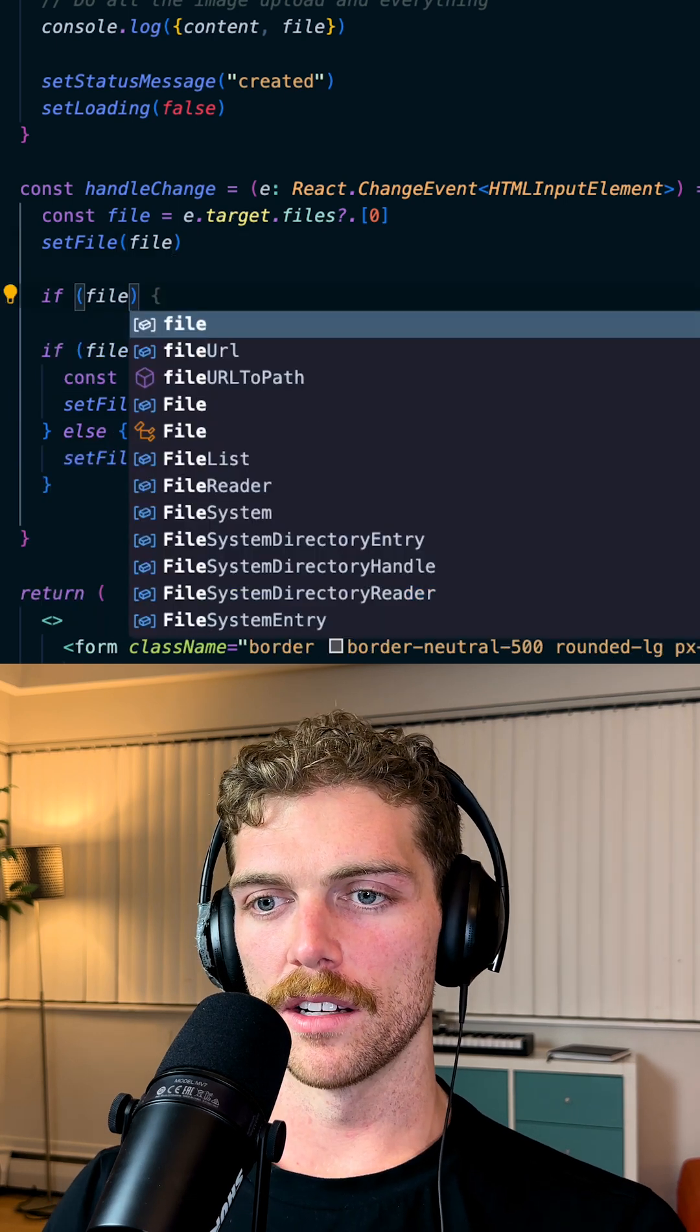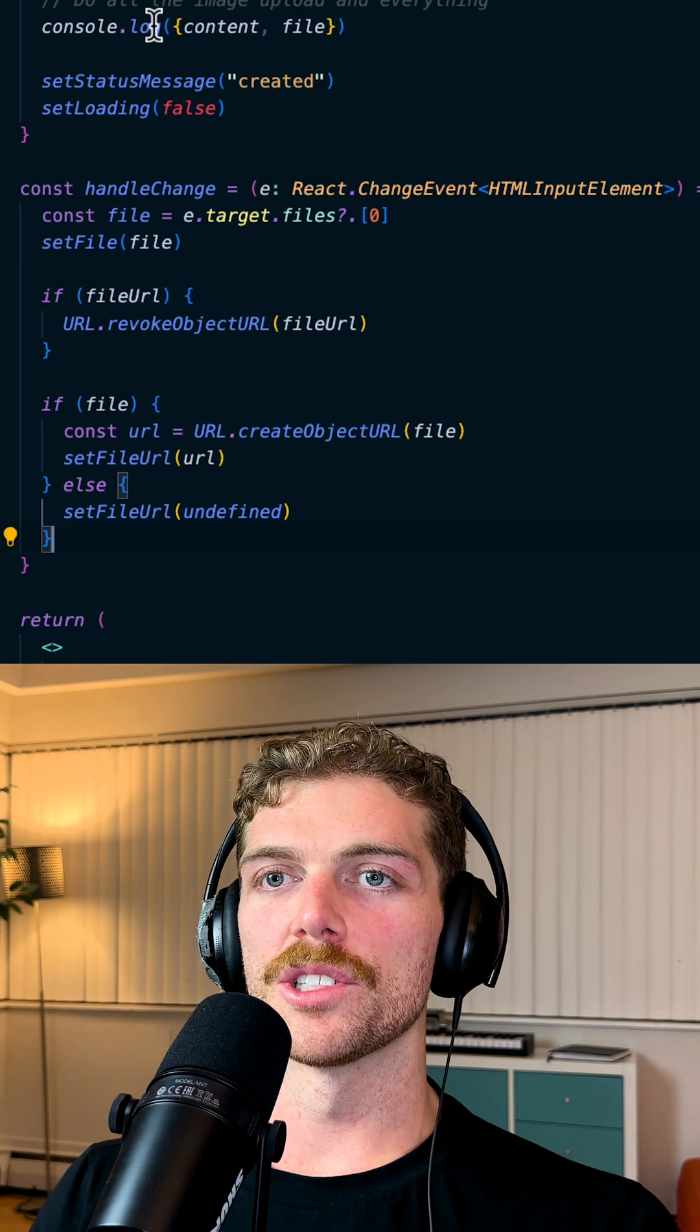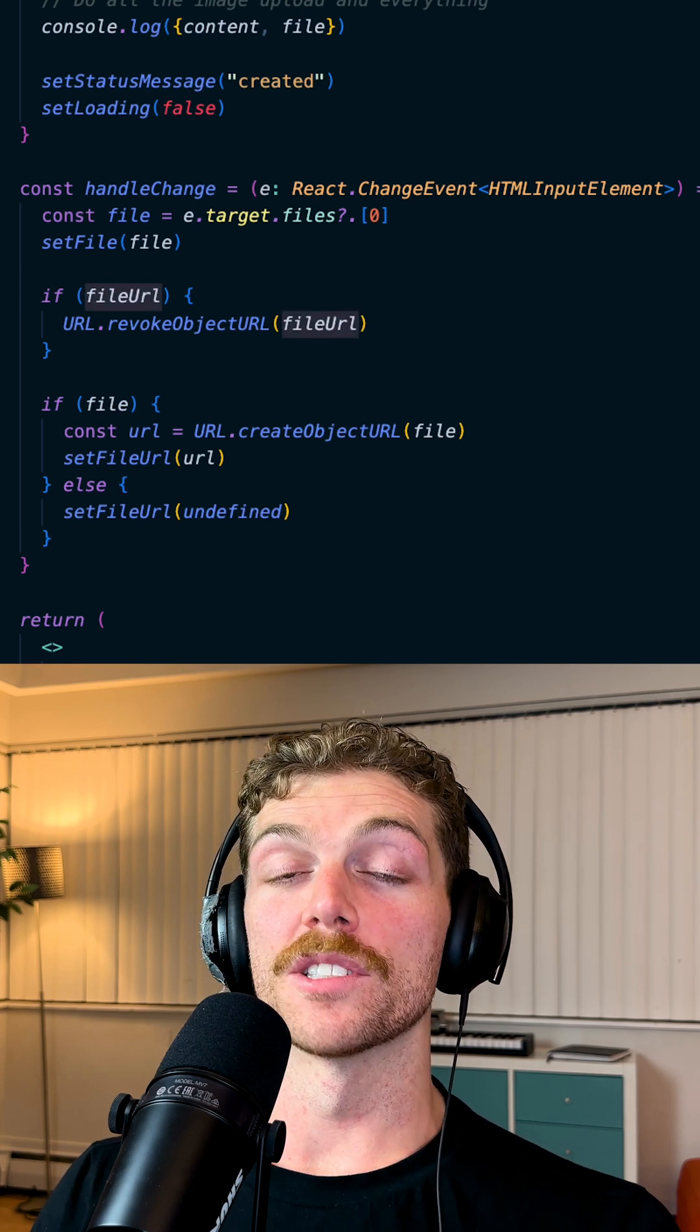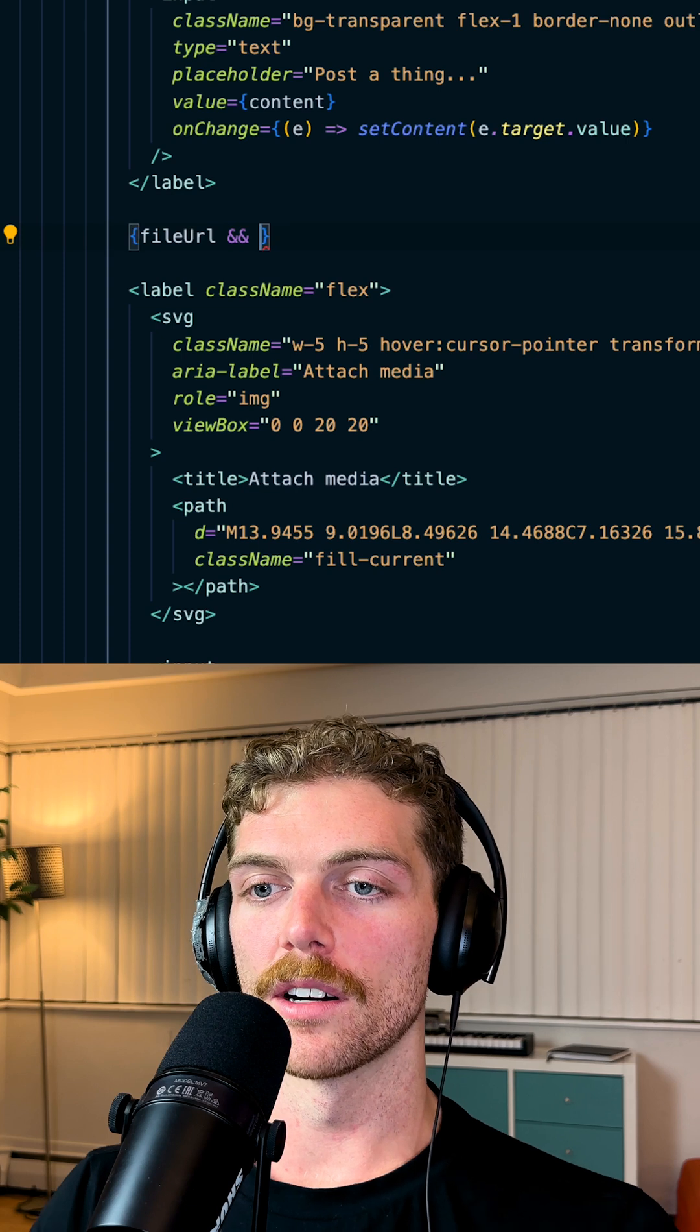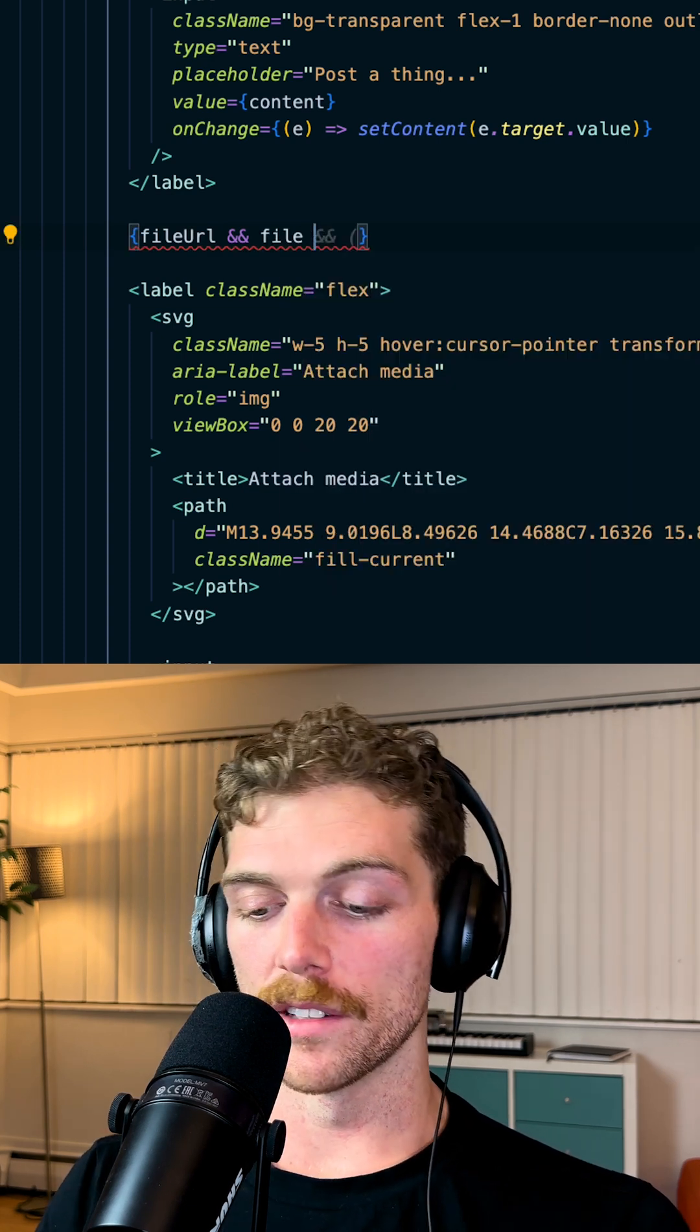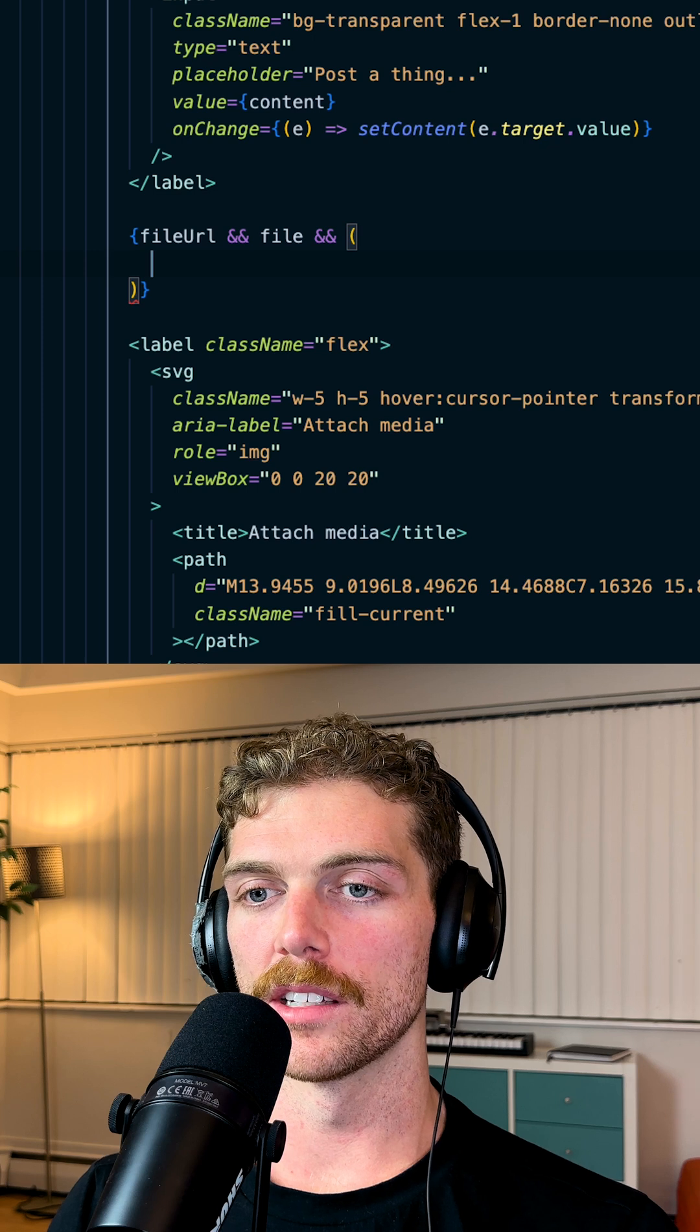And if a file URL, we should revoke the object. That will essentially give us a local URL to the file so we can present it in the browser. If there's a file URL and we actually have a reference to the file, then let's see what it does for us here.